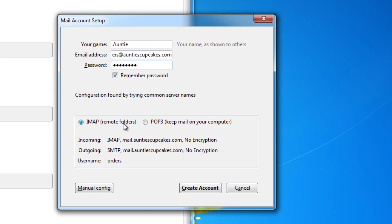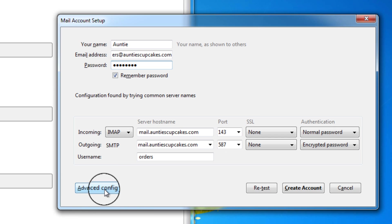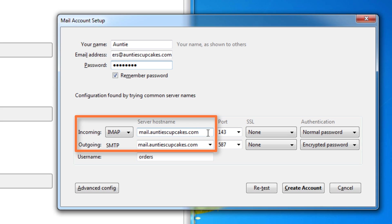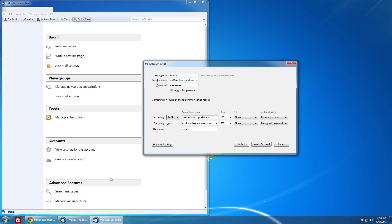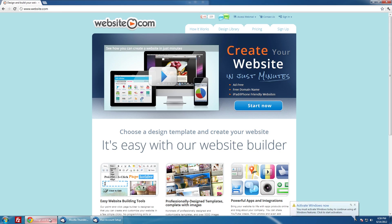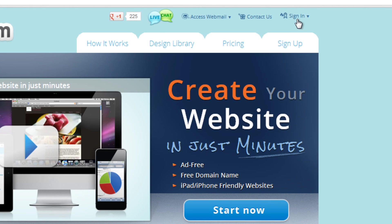So now let's click manual configuration. And this information has been filled out for us. So now here we need to put in our server host name. And to find our server host name, we need to log in to website.com. So let's do that. I've done that right here. Sign in.